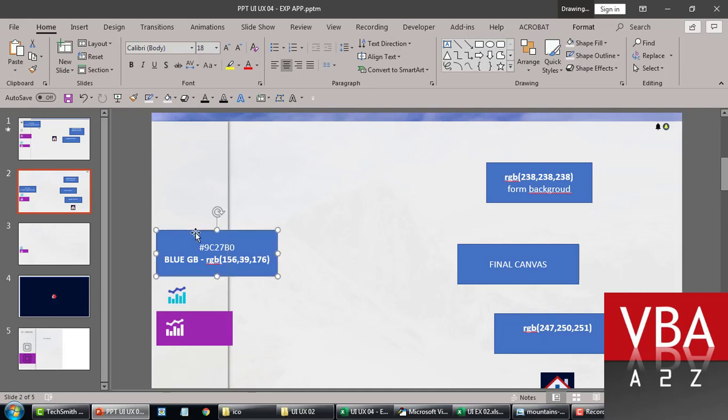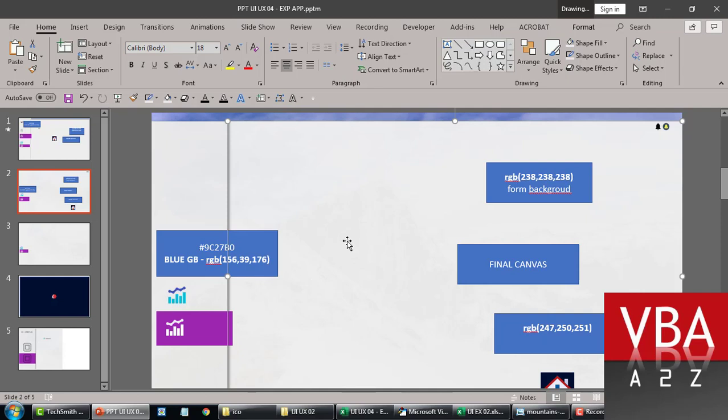So here, I tried to, this is the blue background color codes, exact color codes that I'm using for this particular application. Once I did this, I exported this in full HD.